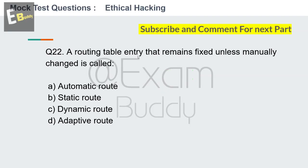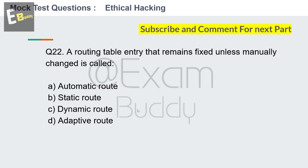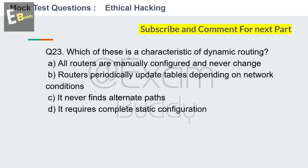Question 22: A routing table entry that remains fixed unless manually changed is called? Options: automatic route, static route, dynamic route, adaptive route. Your time starts now. The answer is B: static route. Now question number 23.